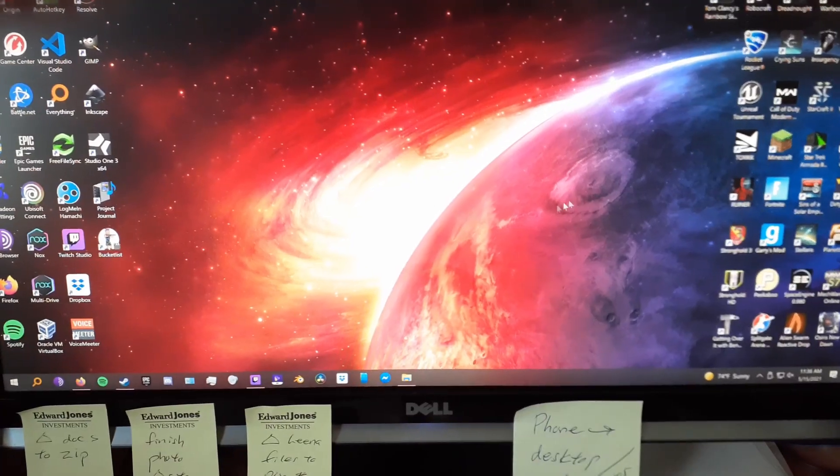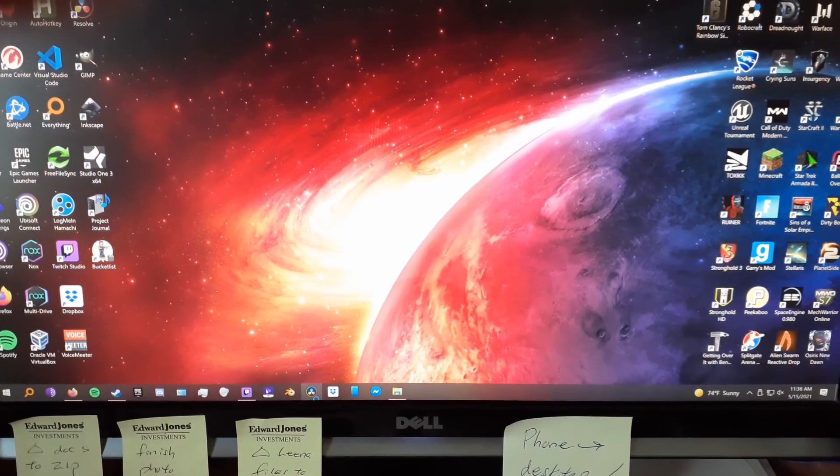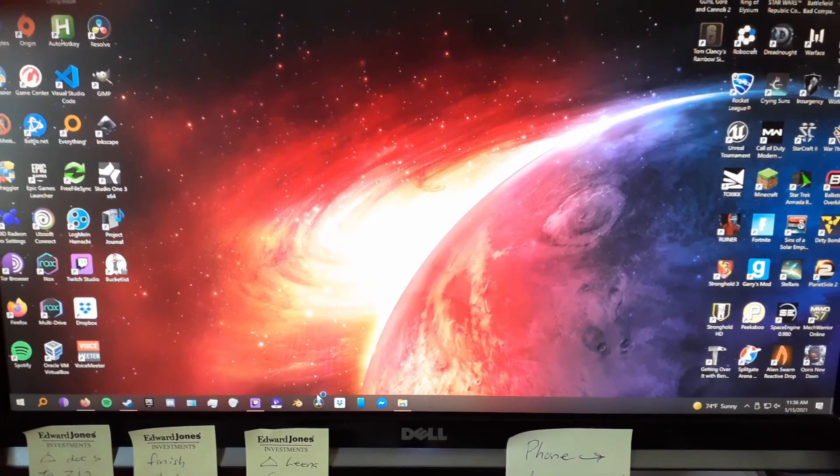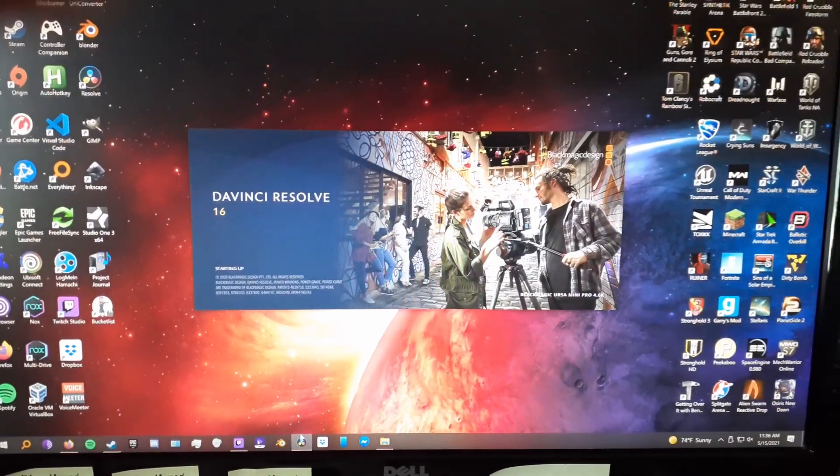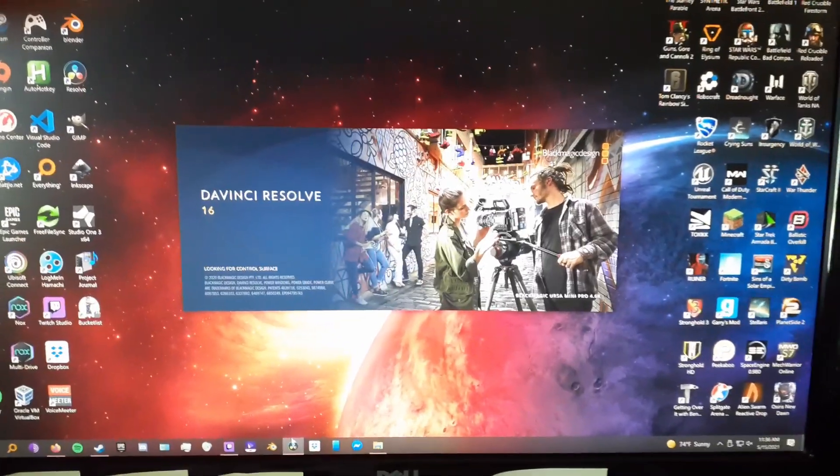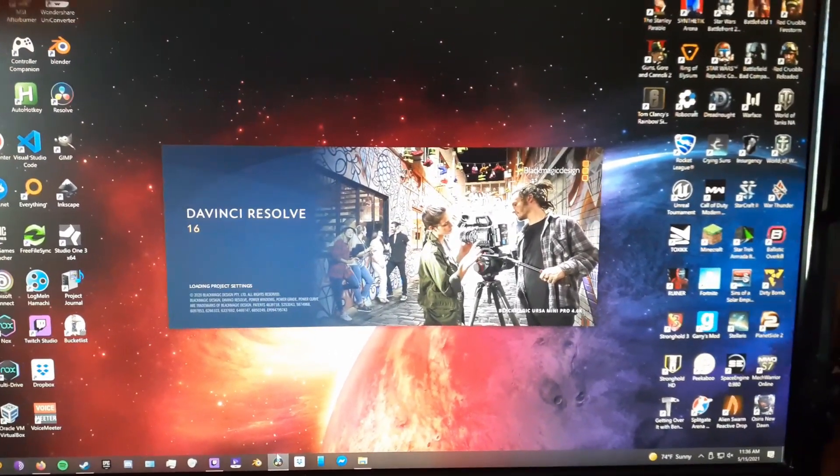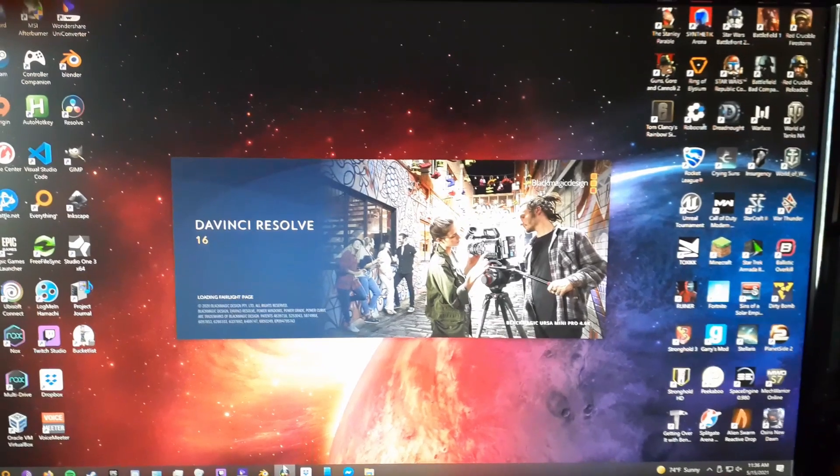And I'm gonna switch over to DaVinci Resolve. Watch that, and we get DaVinci Resolve in the desktop through Steam Link. We can get our accurate color grading on a regular monitor.